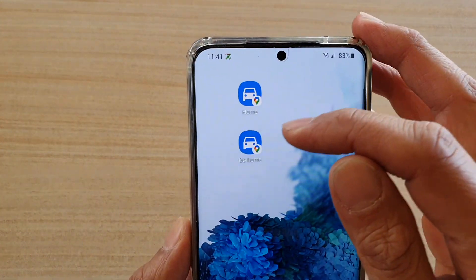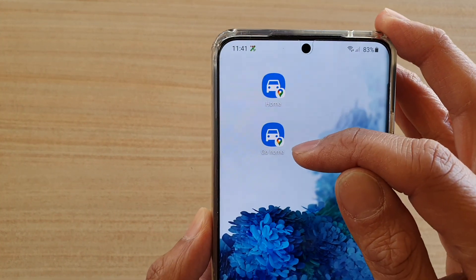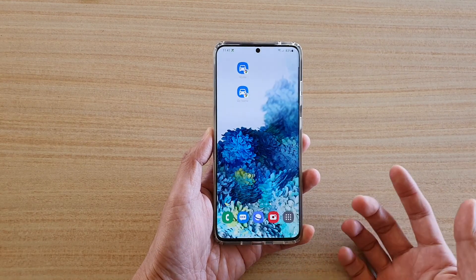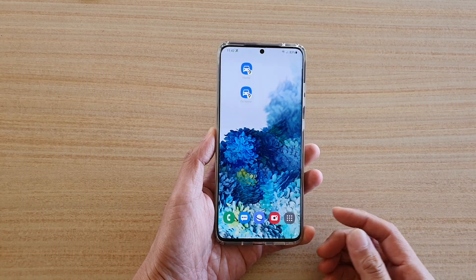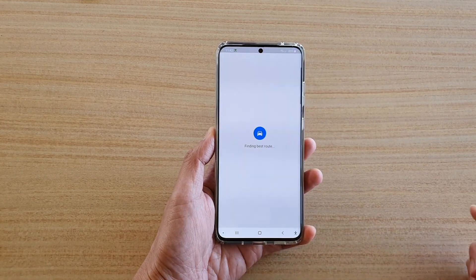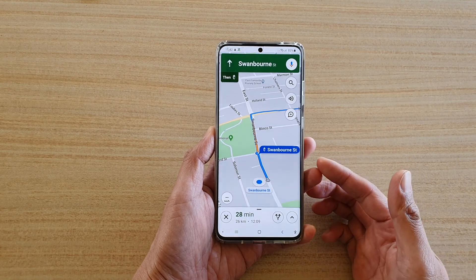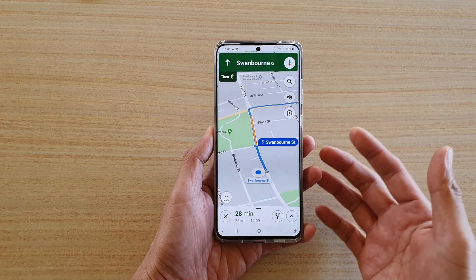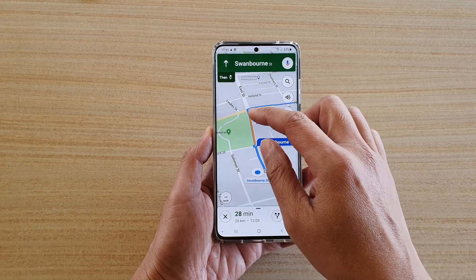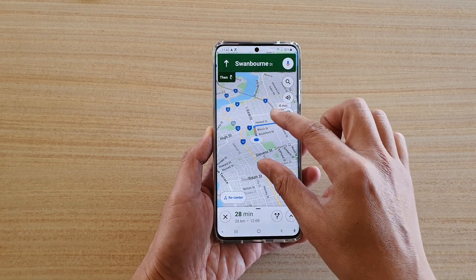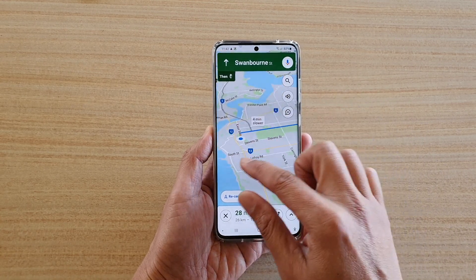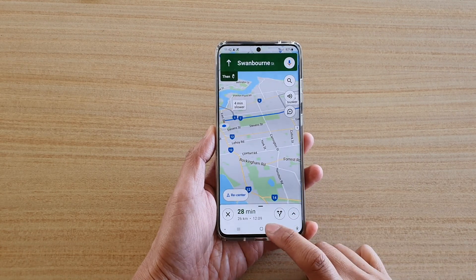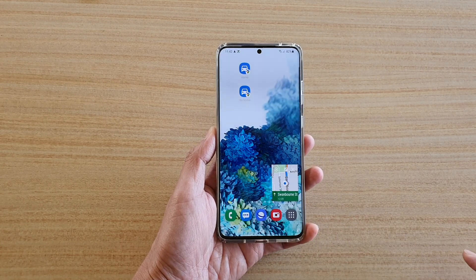You can see at the bottom it created a widget called 'Go Home'. So it doesn't matter where you are — whenever you need to go home, you can tap on that widget. It will try to find the route, work out your current location, and then create a route for you. Here you can see it will take 28 minutes to get to your destination. And that's it — tap on the home key to go back to your home screen.